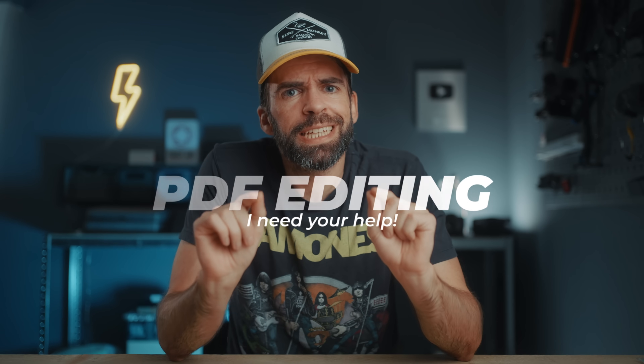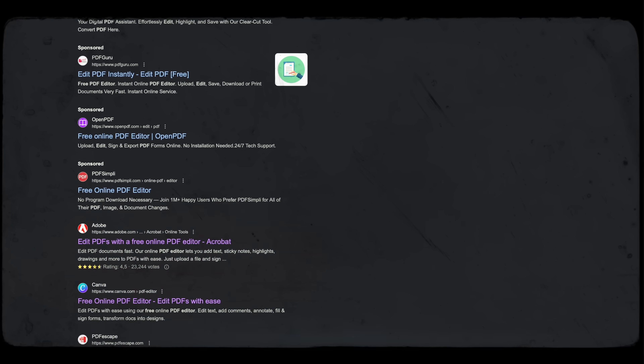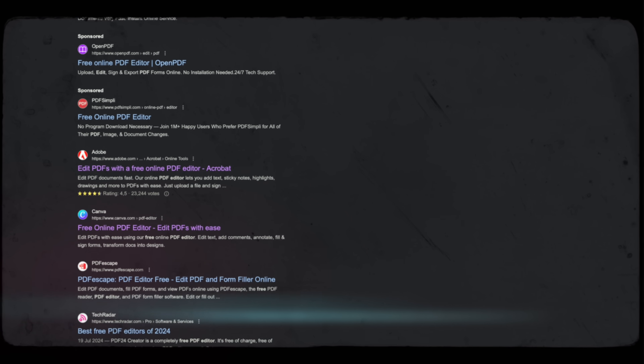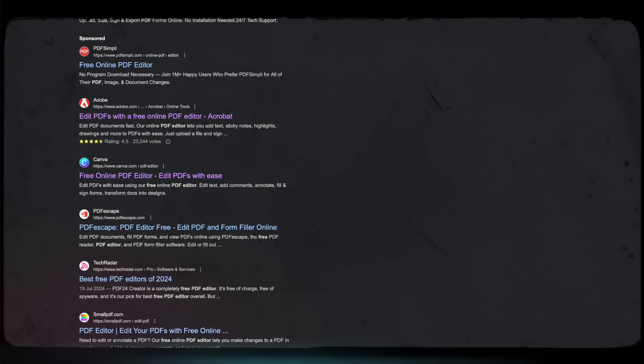One thing I'm still looking for is something to edit and compress PDFs — basic edits and compression, which is what I was doing with Adobe Acrobat. I don't need all the fancy tools. There seem to be a lot of free options but I don't know which is the best one, so let me know in the comments: what's the best free tool to edit and compress PDFs? Thanks for watching, see you in the next one.